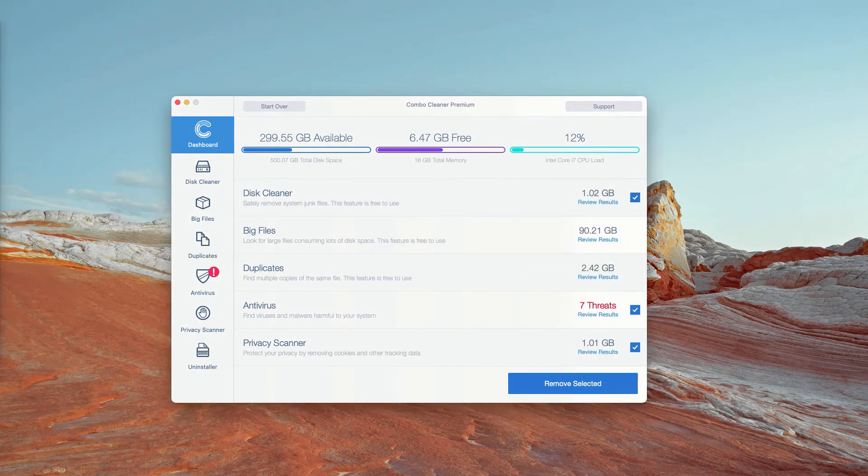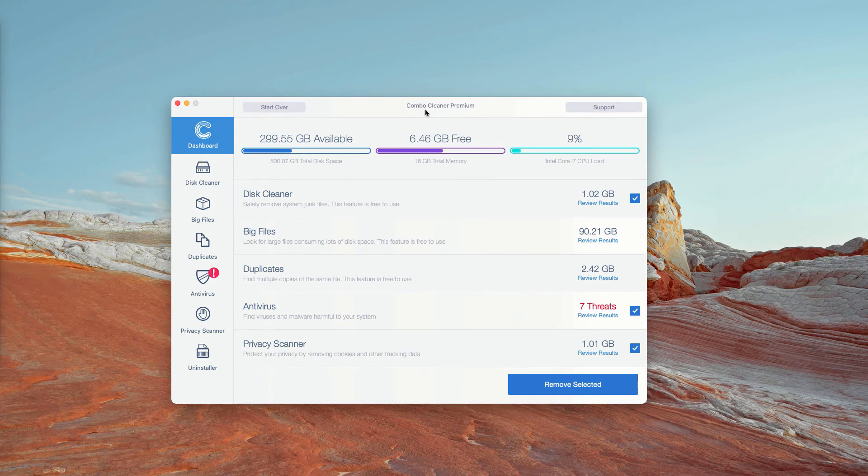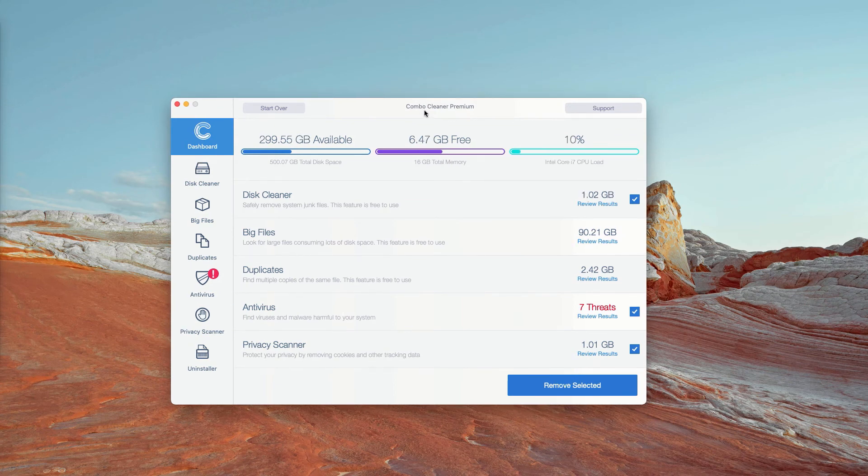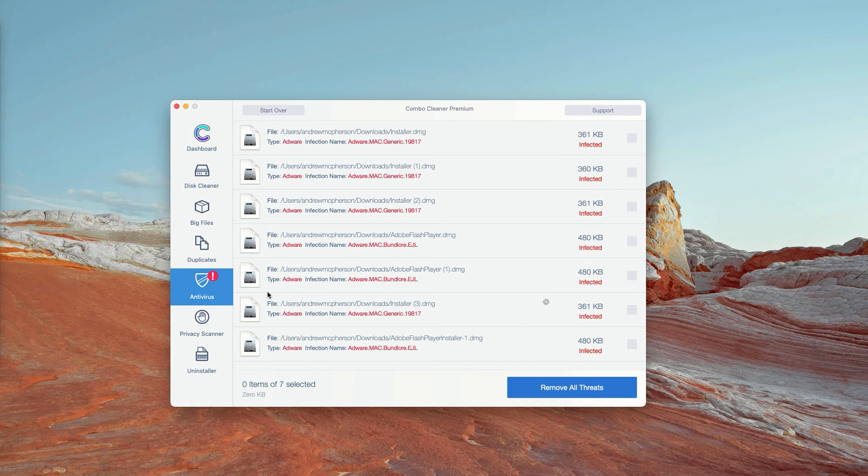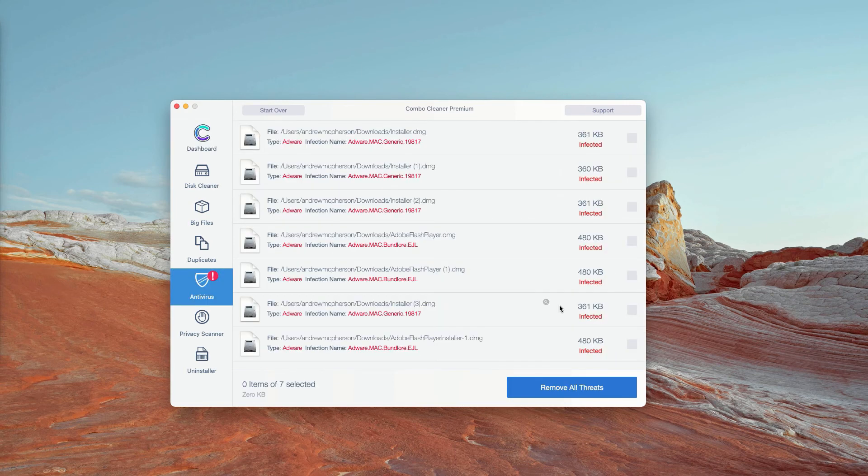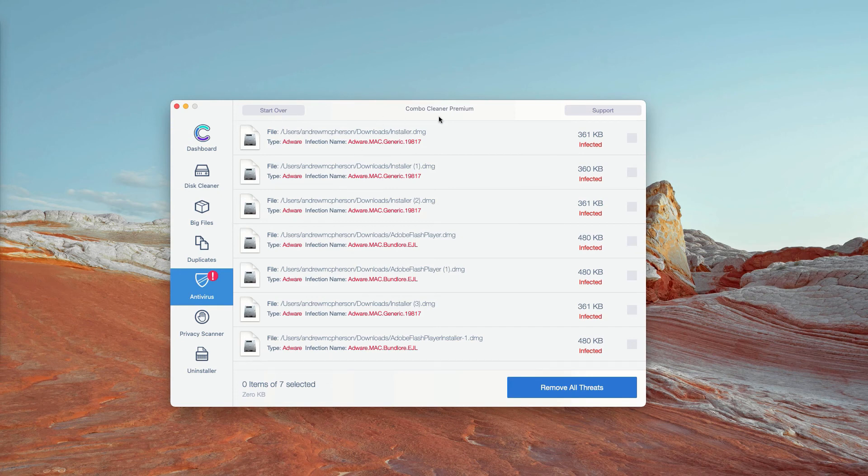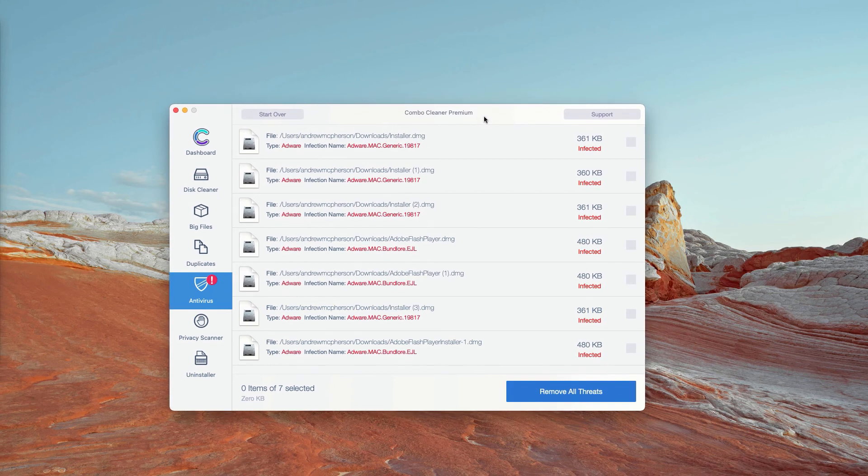This is the end of scanning by ComboCleaner antivirus. Initially, it is in the trial mode. However, the program performs free scanning of your Mac. You may go to the antivirus section and click on review results. The program will show you the exact number of threats plus you'll be able to know their exact location in your Mac.